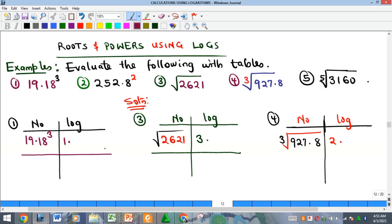Hi everyone, welcome to my YouTube channel. I am Precious, and in this continuation of our studies on calculations using logarithms, we want to look at how to do the roots and powers of numbers using logarithms.